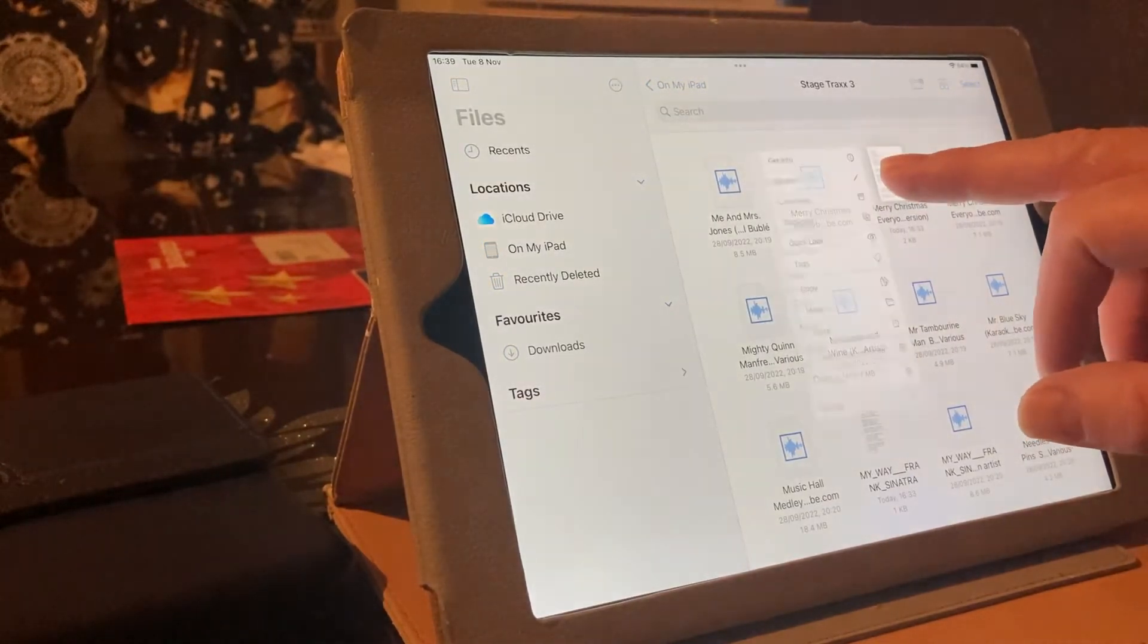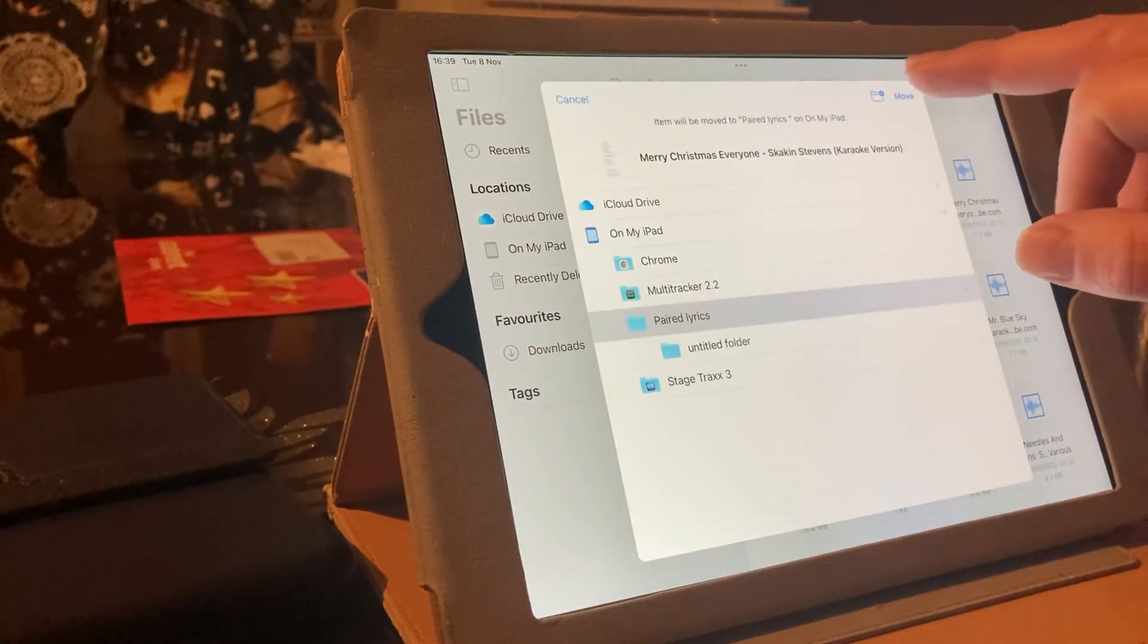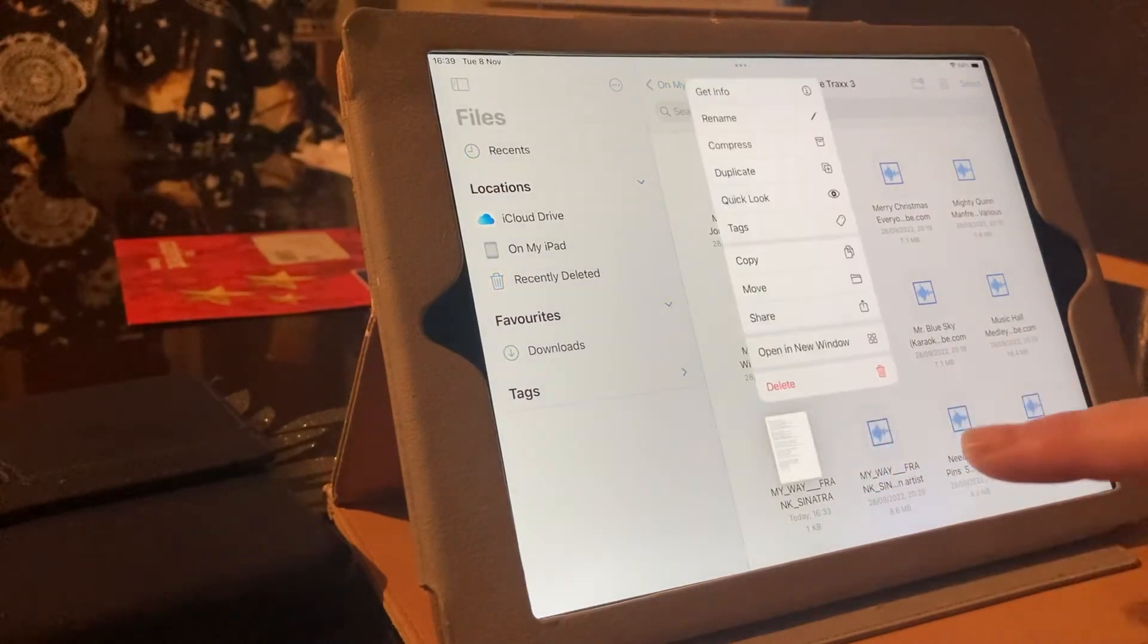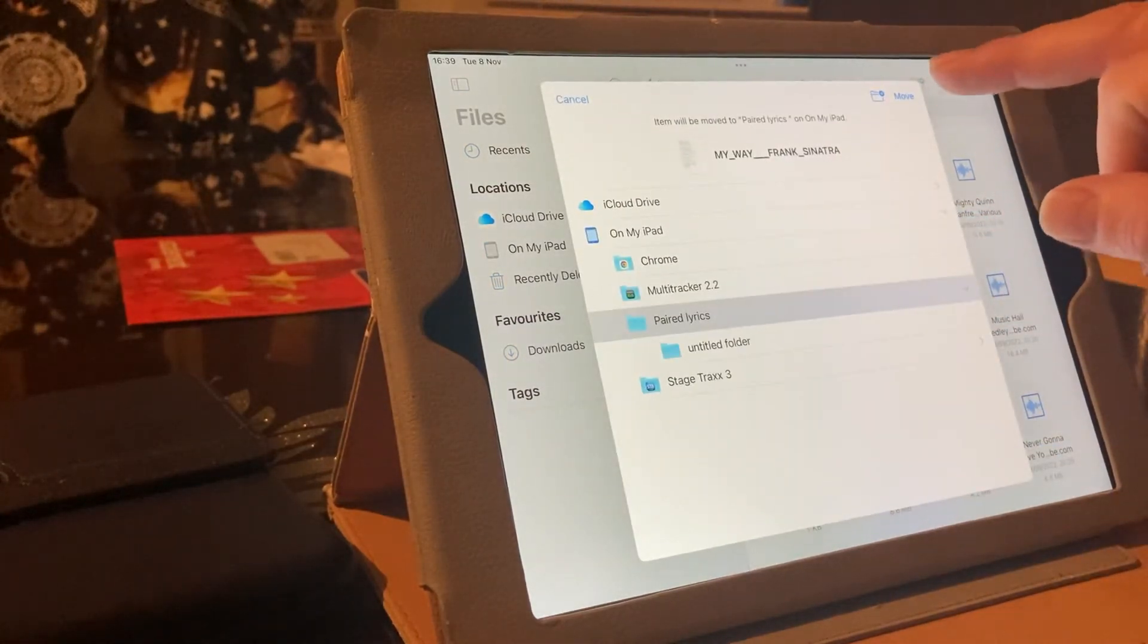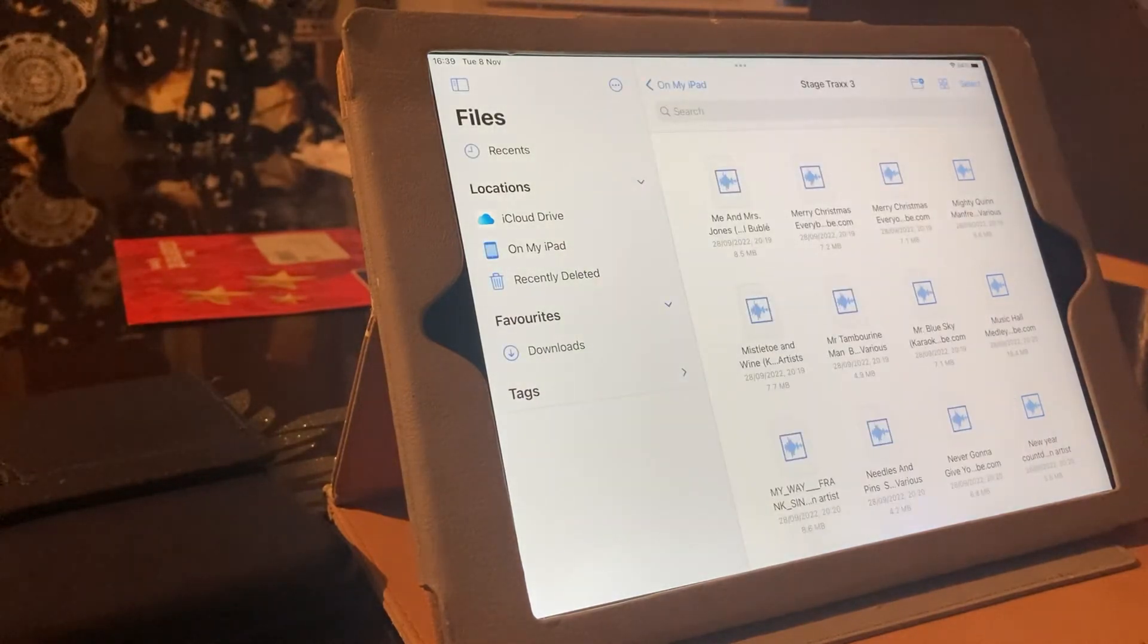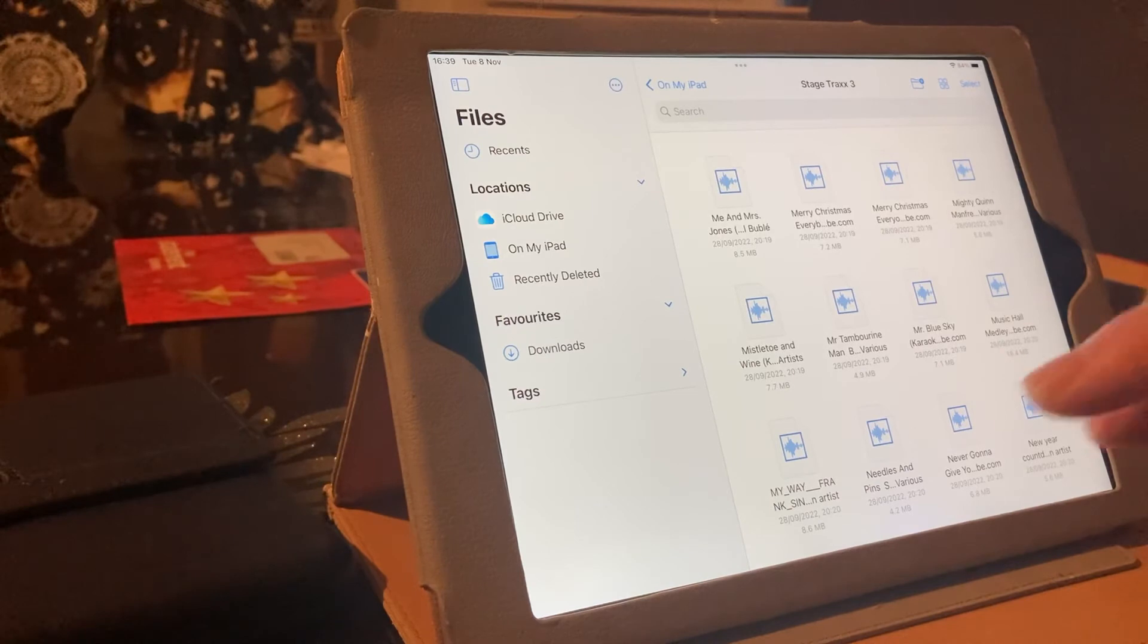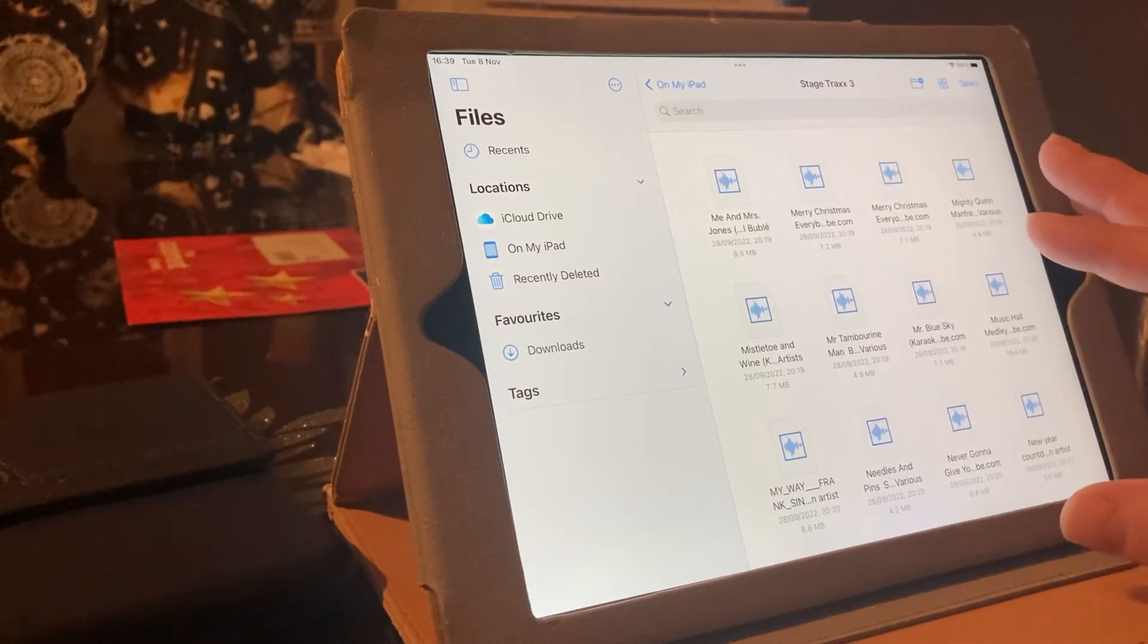Same with this. Move. Paired Lyrics. Move. Last one. Move. So, they have all gone into a Paired Lyrics folder. They've disappeared off of this other folder, which is all now just all music.